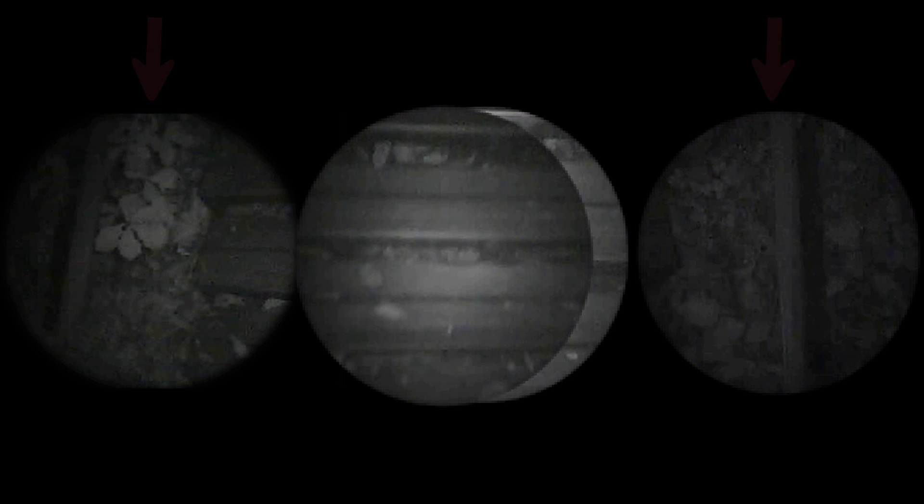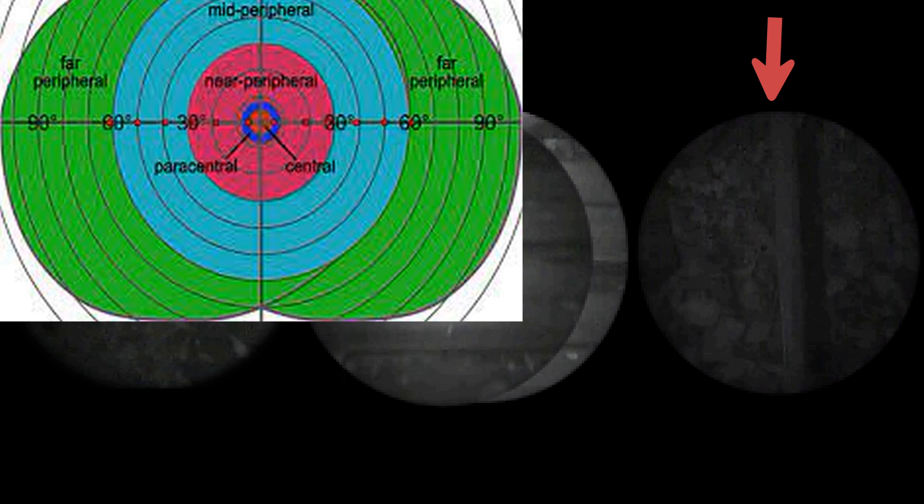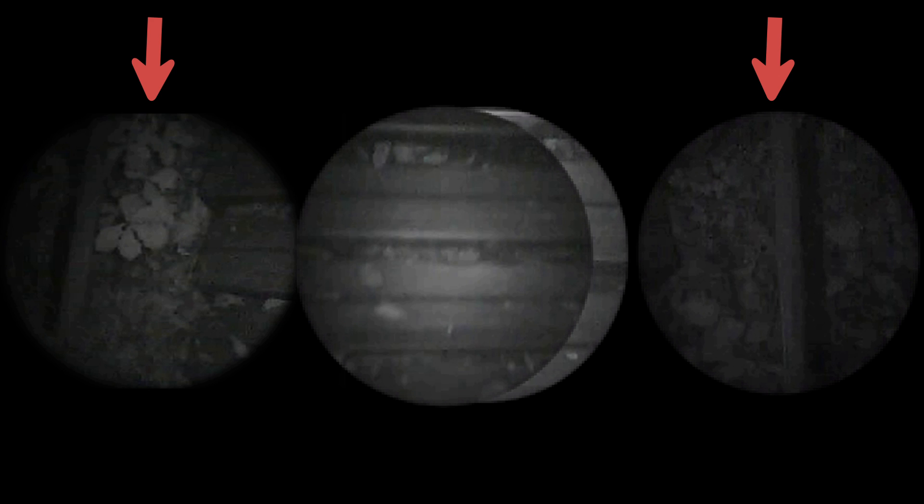Because two cameras in the sides are providing mid peripheral view which has much lower visual clarity, their views are not overlapped, which means the total horizontal field of view is 114 degrees.